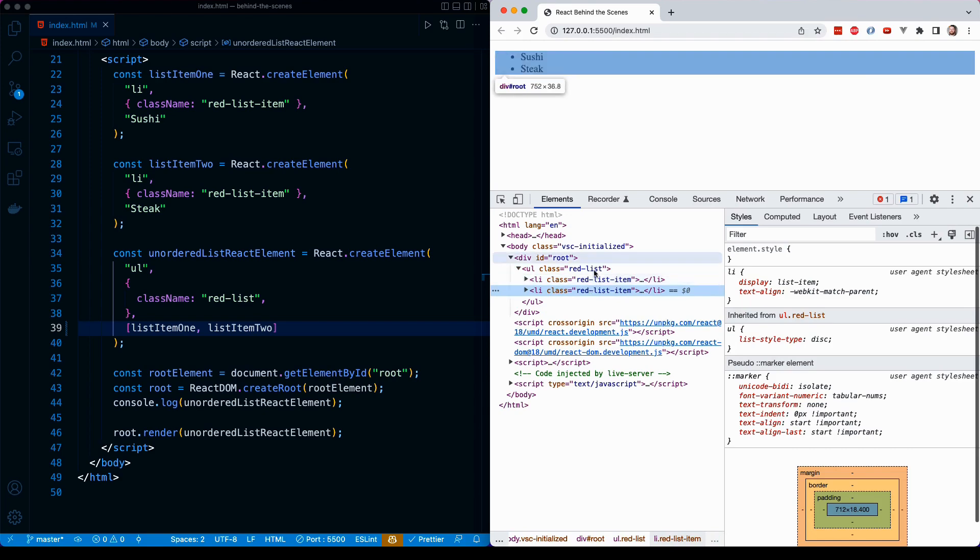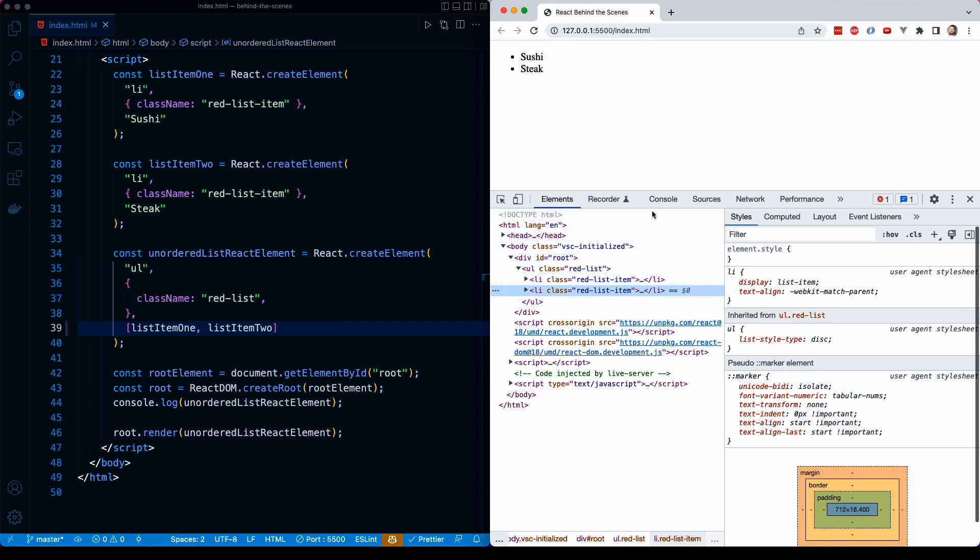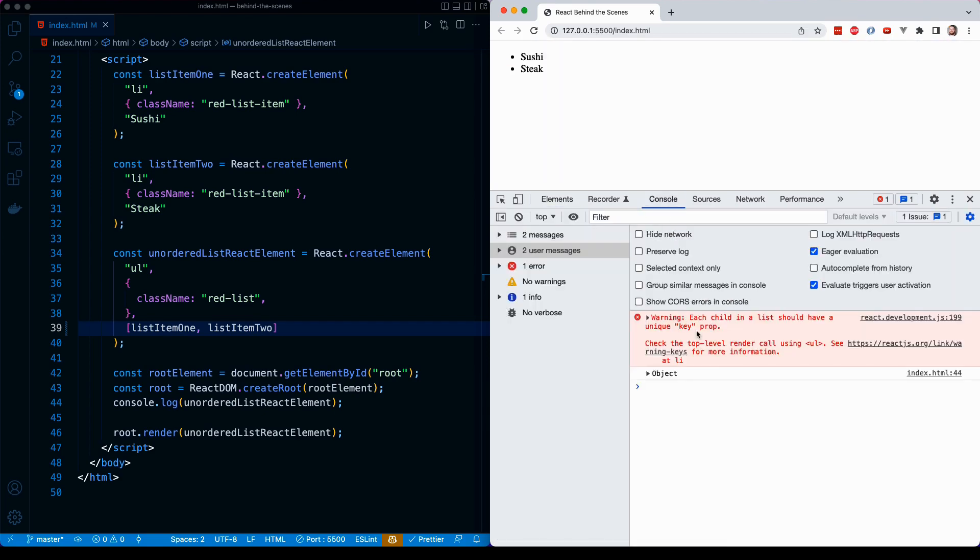When we go to our console, we're going to see an interesting message. We're going to see that familiar message that we saw whenever we were using map earlier in the course to iterate over an array of items and generate JSX for each. React is going to tell us that every child in a list should have a unique key prop. And the reason React is giving you this warning is because it needs a unique identifier to discriminate or distinguish these elements from each other.